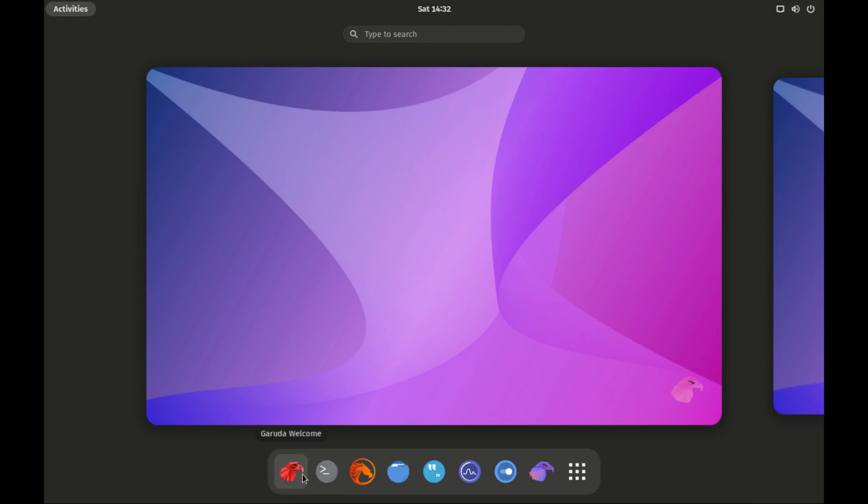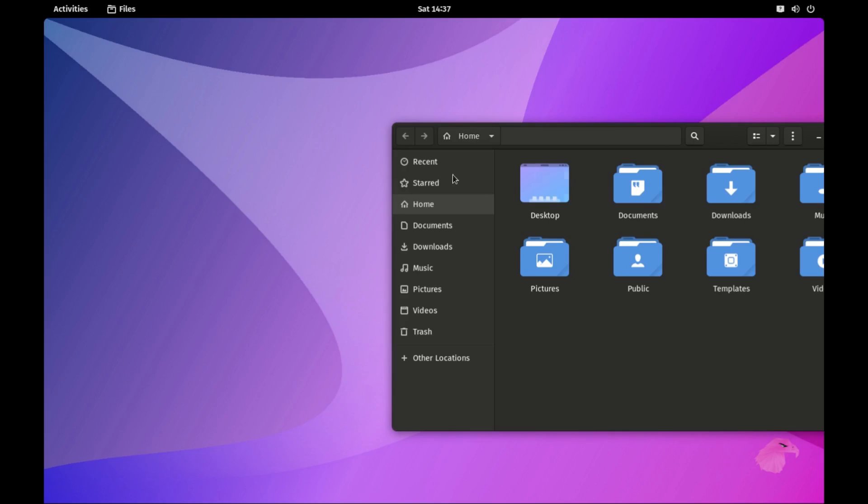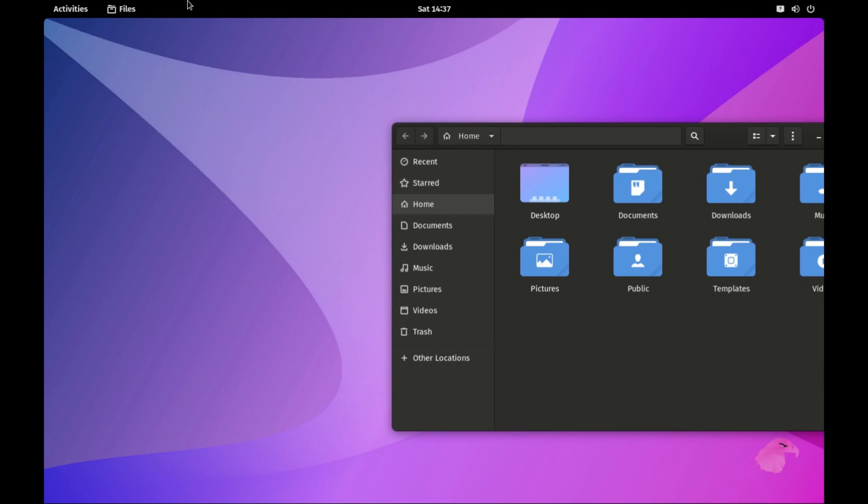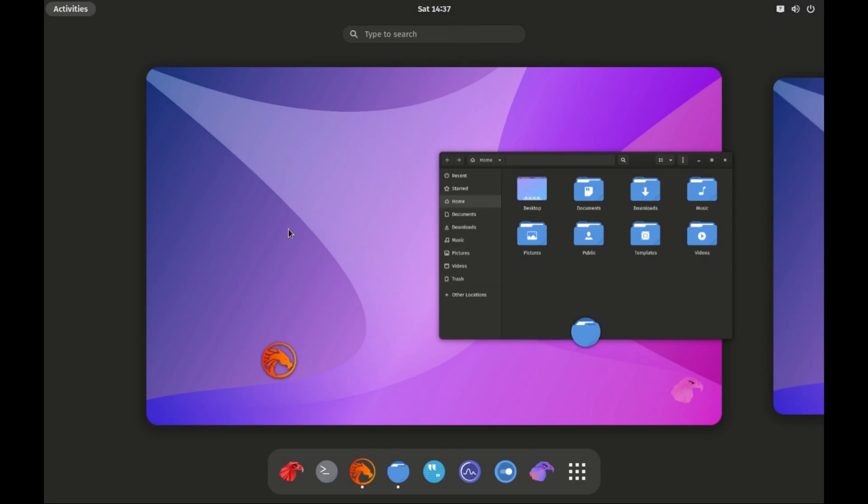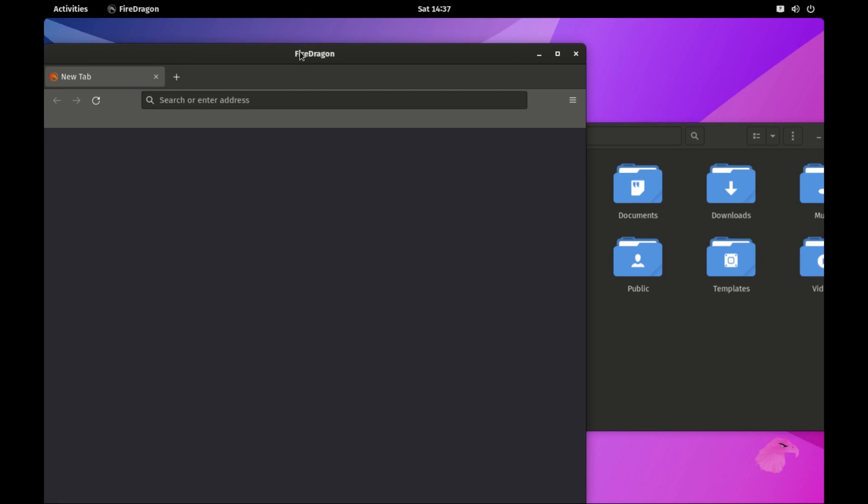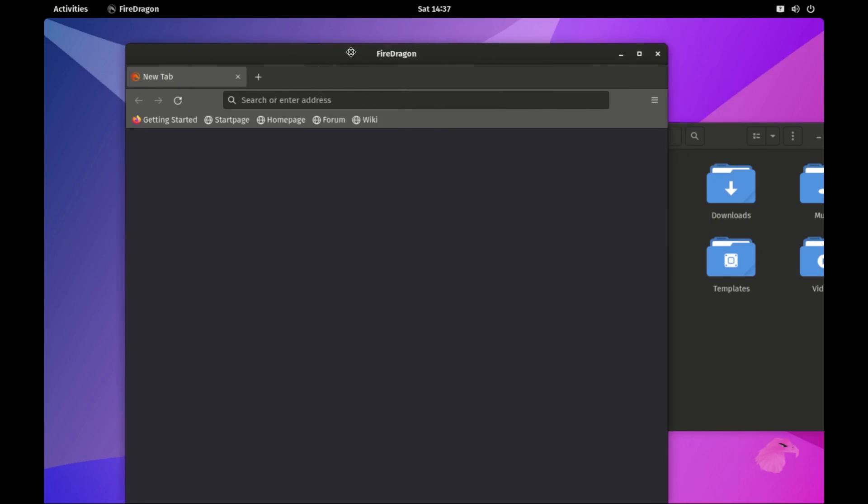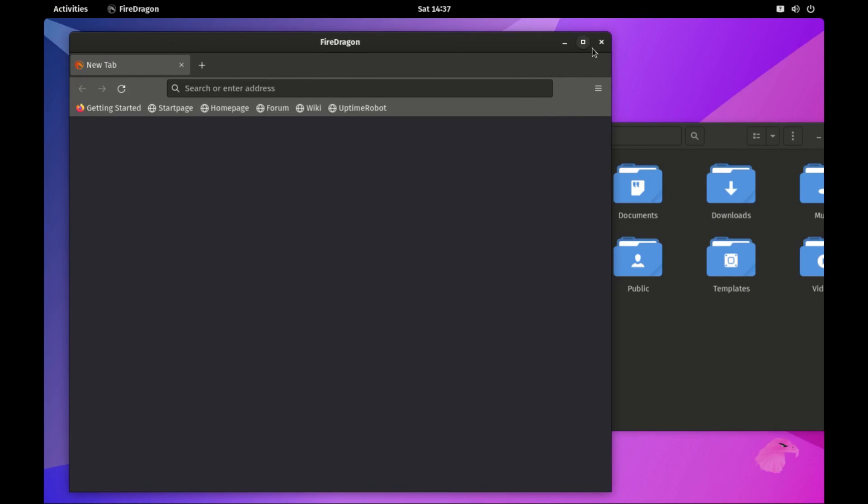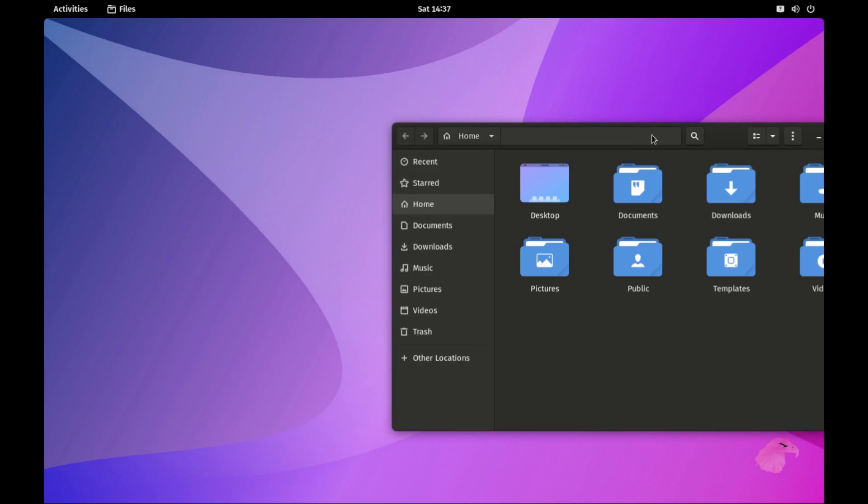But of course, with great power comes great responsibility. Rolling release distros may not be the best choice for absolute beginners. But if you are up for the challenge, Garuda is ready to impress.